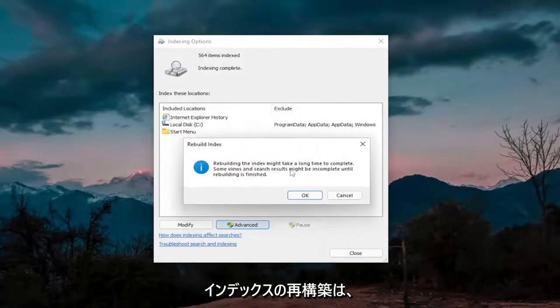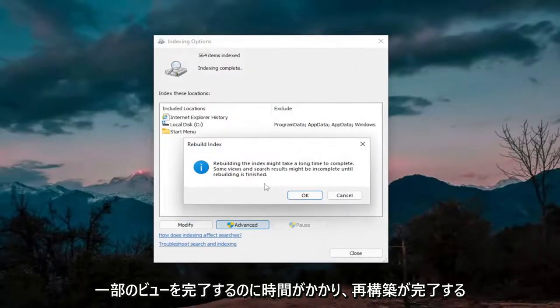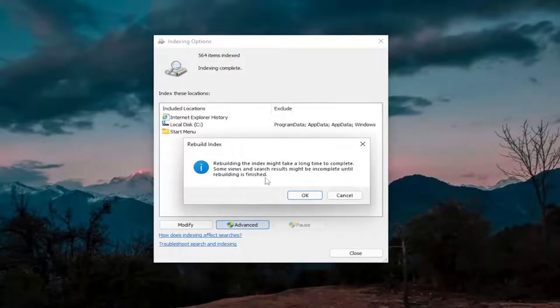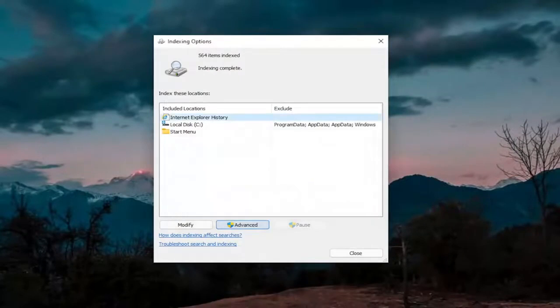Rebuilding the index might take a long time to complete. Some views and search results might be incomplete until rebuilding is finished. Select OK, and then just give it a couple minutes to run here.